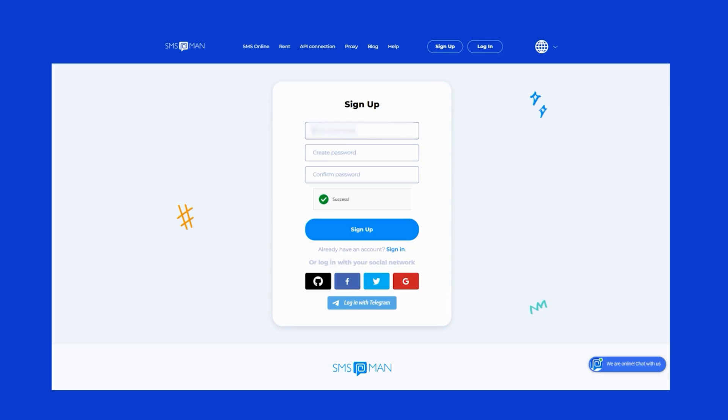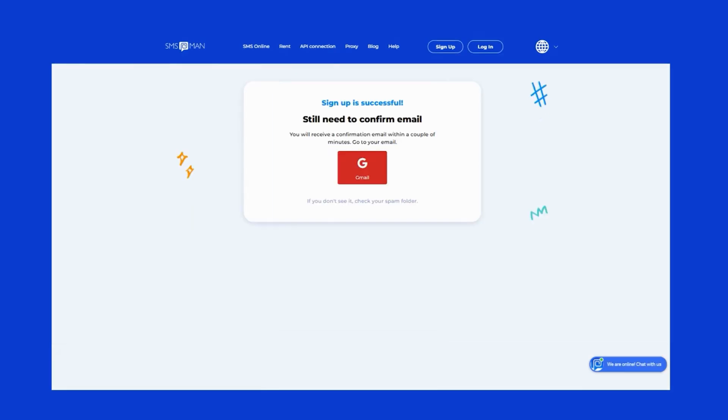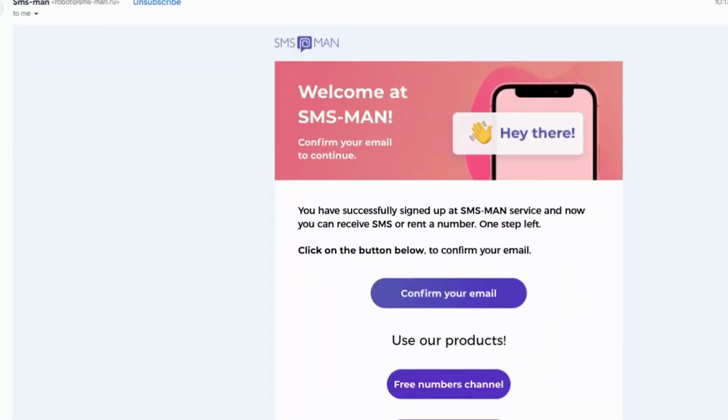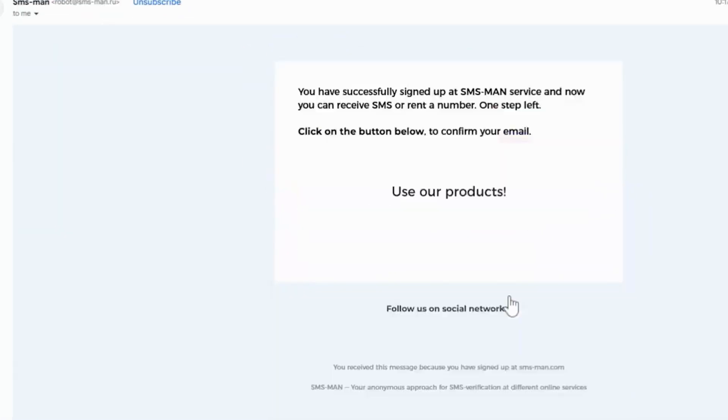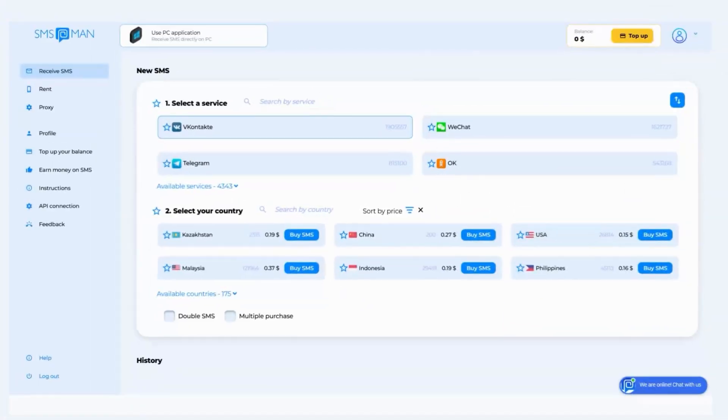Visit smsman.com, sign up by entering your email address and creating a password. Confirm your account through the email sent to you. Once your account is verified, you'll be directed to your dashboard.